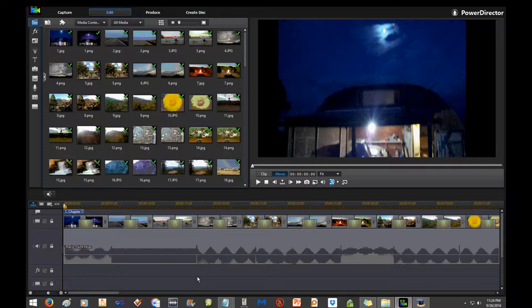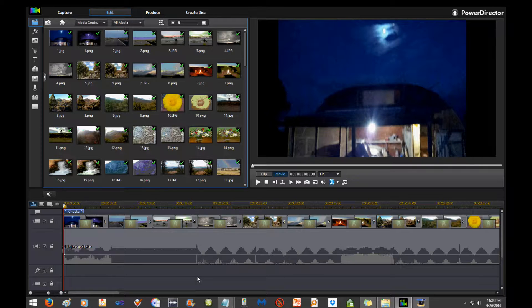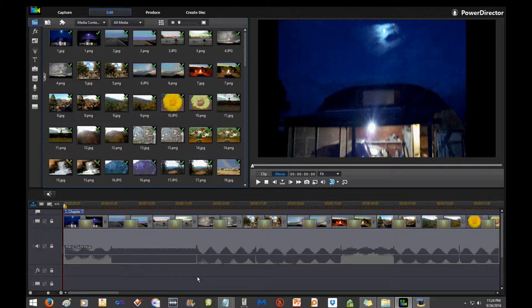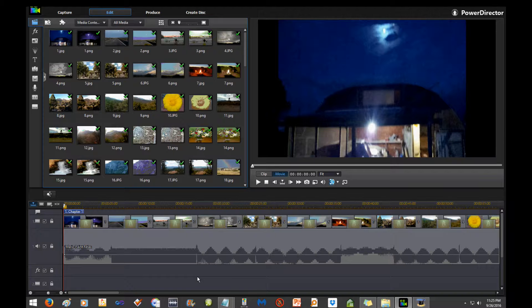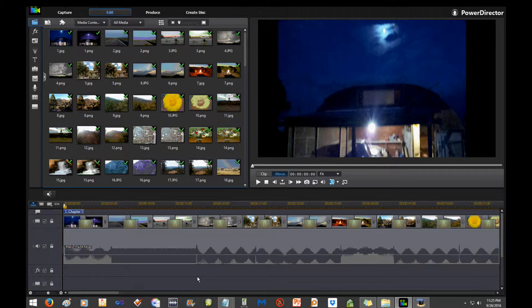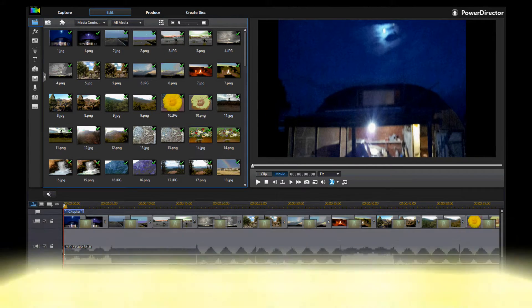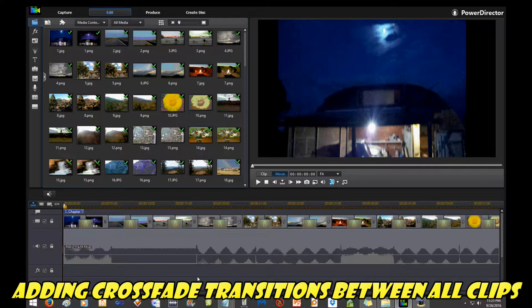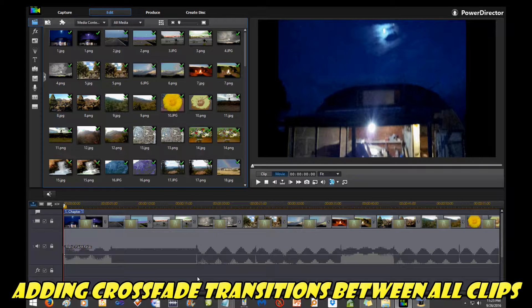But I also end up hating the program for certain things you can't do that you should be able to do. Maybe they fix those in 14, I don't know. But anyways, this is going to show you how to apply crossfade transitions or whatever transitions you choose to all of your images or your short video clips.